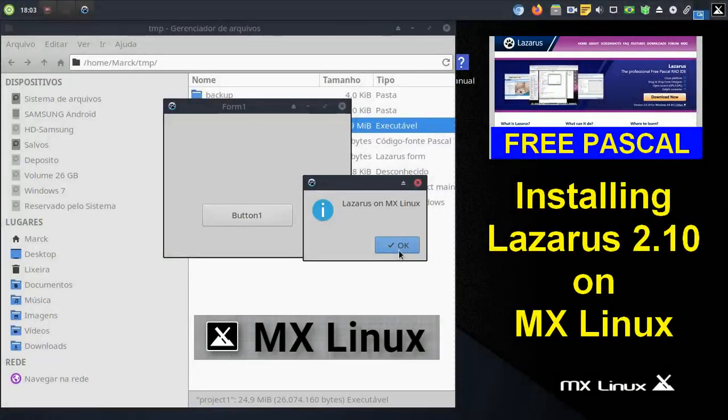In this video, see how to install Lazarus Free Pascal on MX Linux — problems and solutions. This includes what to do if Lazarus does not find the debugger path.